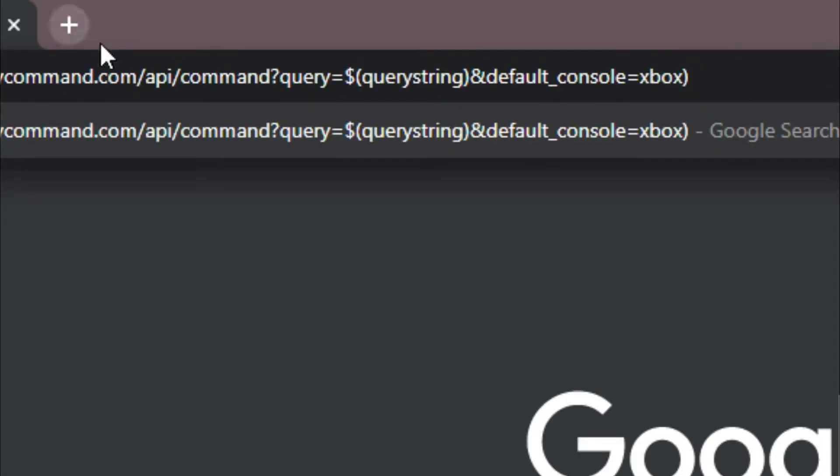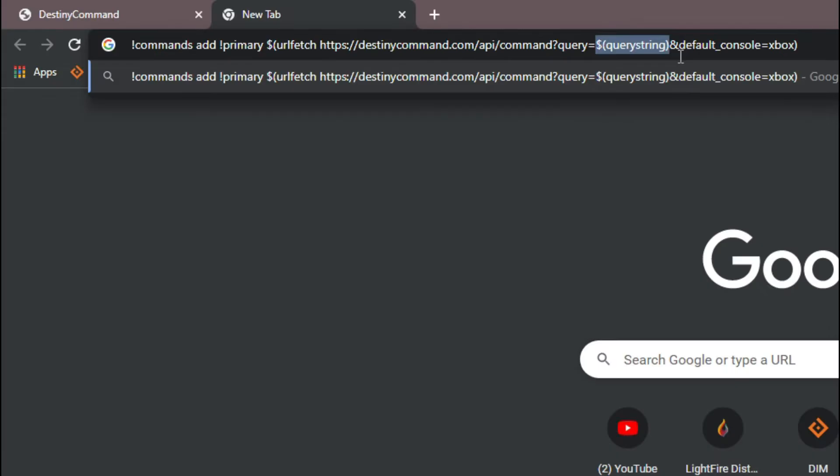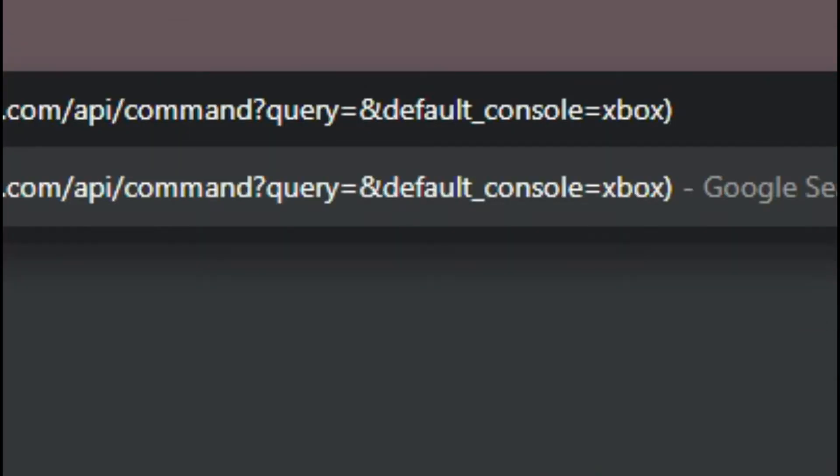Then we're going to go over here to where it says query equals, and we're going to delete the section where it says query string all the way up to the end. We have that deleted. Now we need to tell it what to pull.